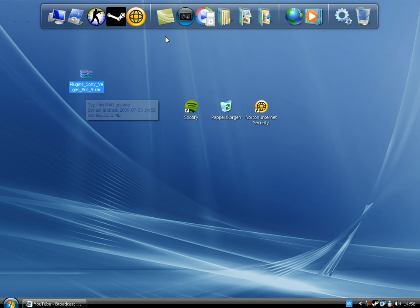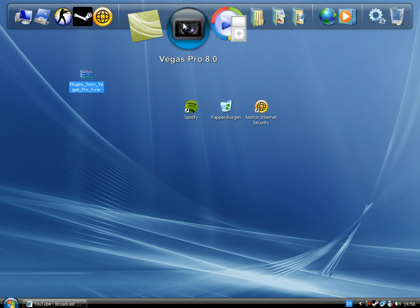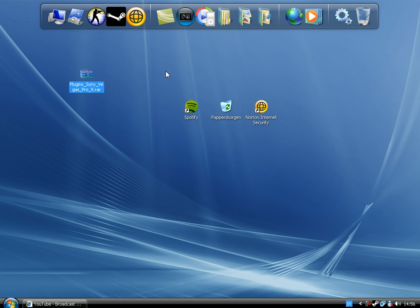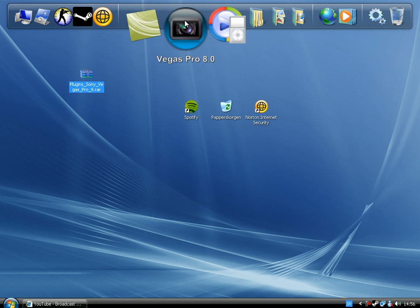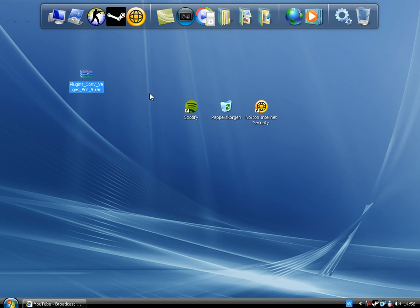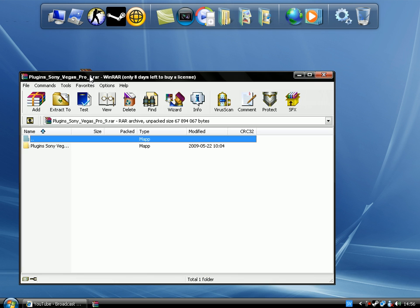It also works for your Pro 8, which is what I'm using. I got Sony Vegas 9 Studio but I don't like it because I prefer my Pro 8 — it's more professional. So you also need WinRAR; you can go to winrar.com and download it.